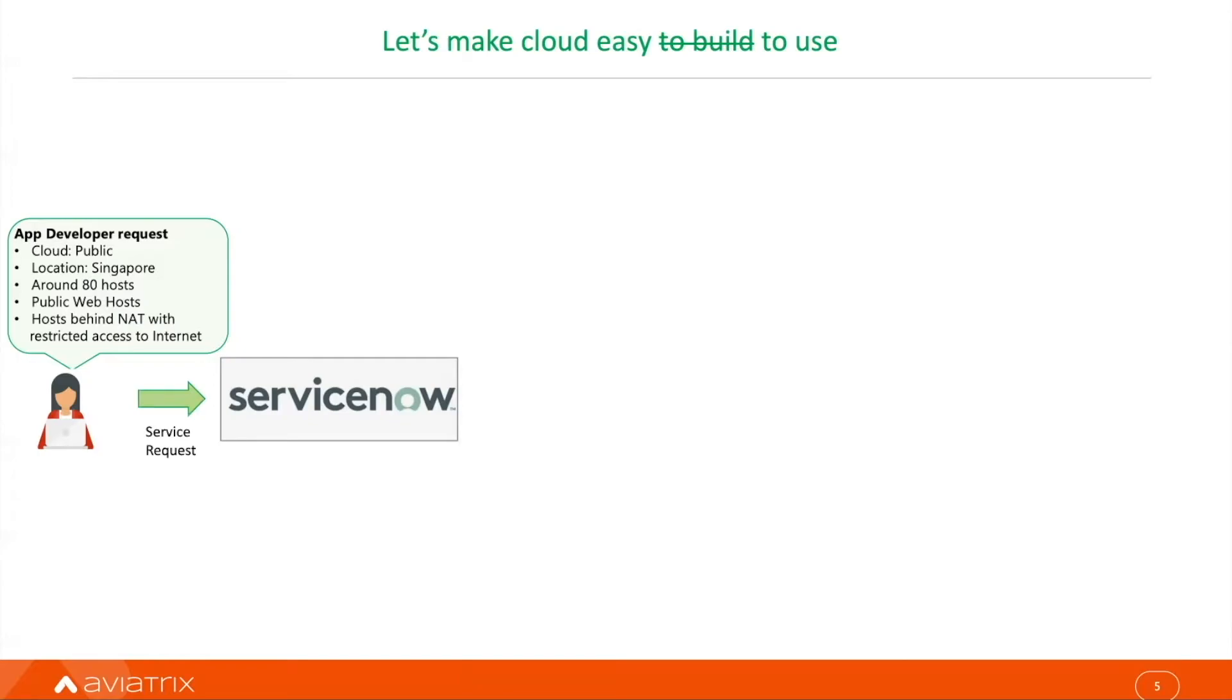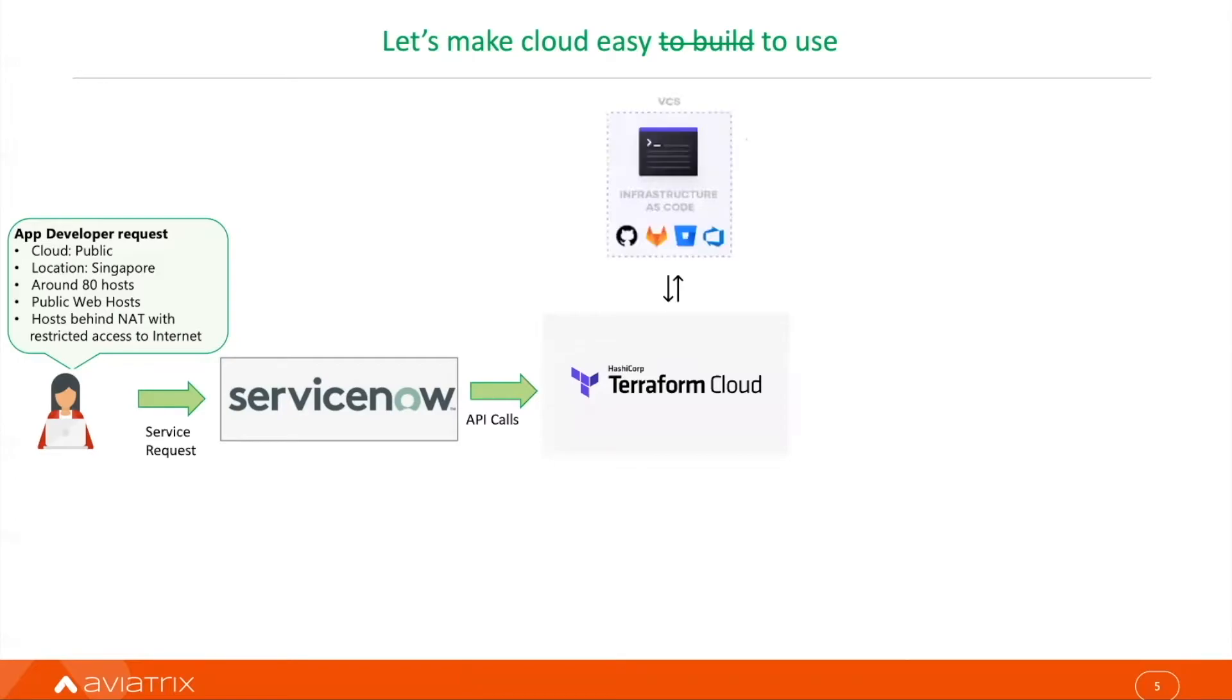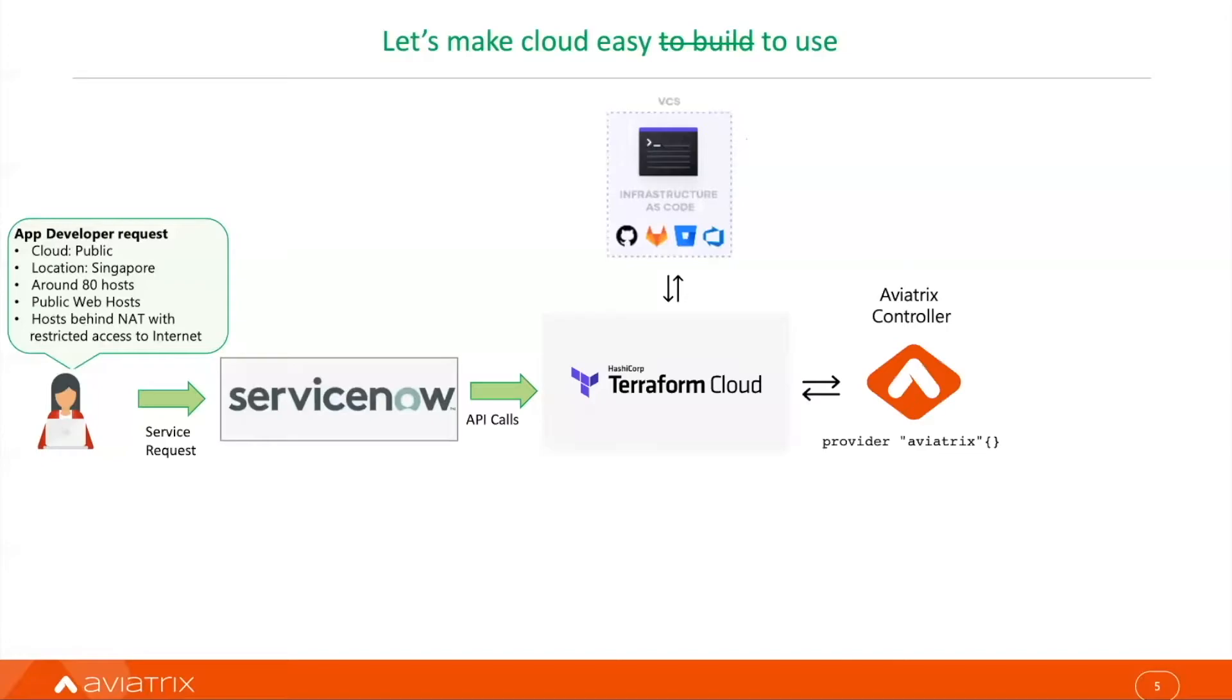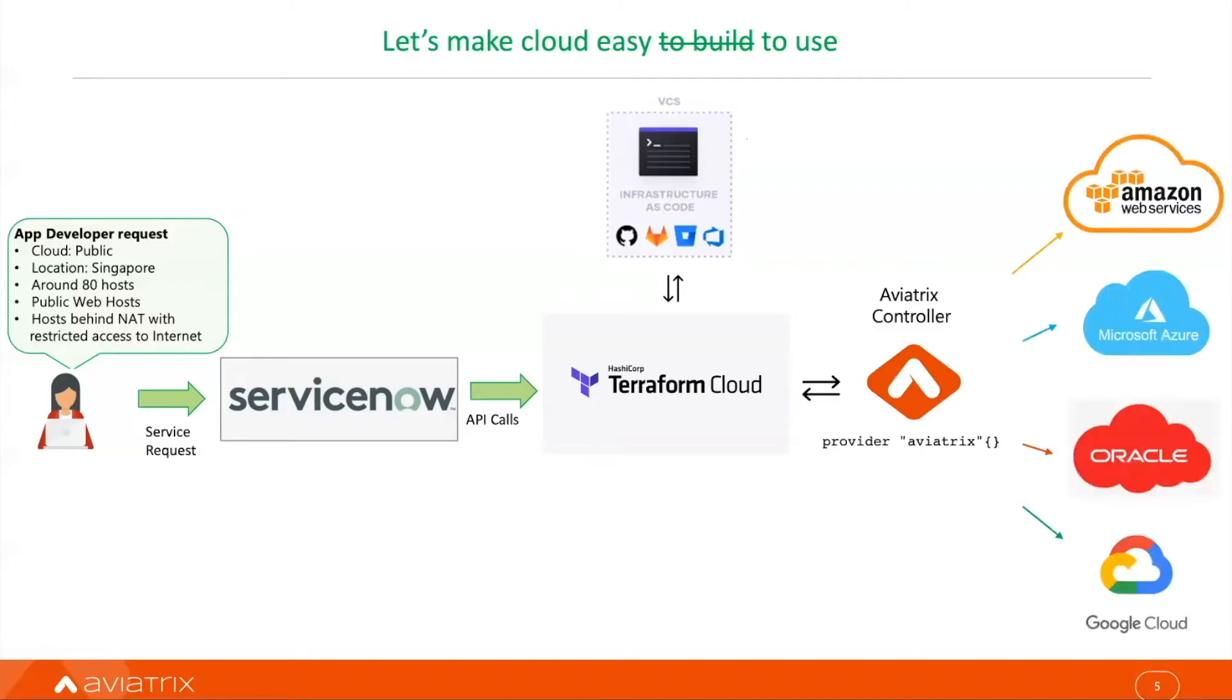ServiceNow translates business requests into API calls and sends them to Terraform Cloud. Terraform Cloud pulls the code from version-control systems like GitHub and uses Aviatrix Terraform provider. Aviatrix controller, as the brain of the whole operation, provisions networking and security services across all public clouds.